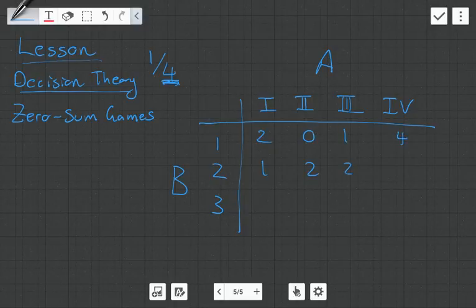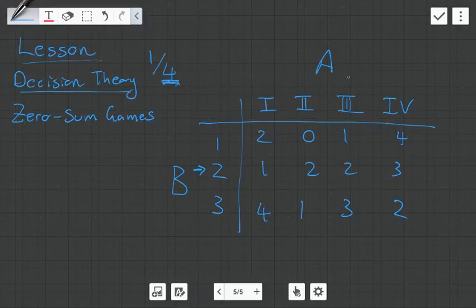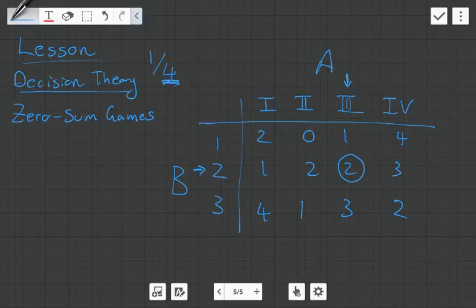So these are the following point structures: 1, 2, 2, 3, 4, 1, 3, 2. So what's happening here? If player B chose option 2 and player A chose option 3, then the amount of points received by player B would be 2 points. This is the matrix — each option corresponds to another option and gets the following points.